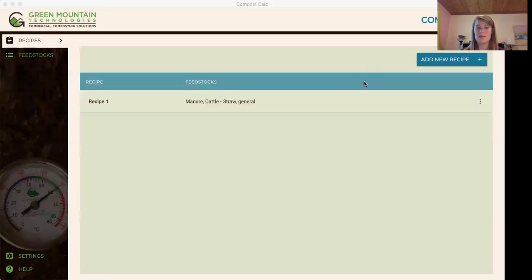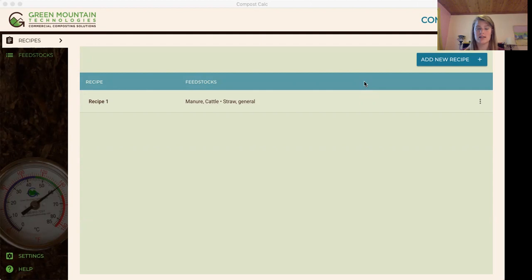Hello everyone, my name is Theo and I work at Green Mountain Technologies and I'm here to introduce you to the Compost Calc.